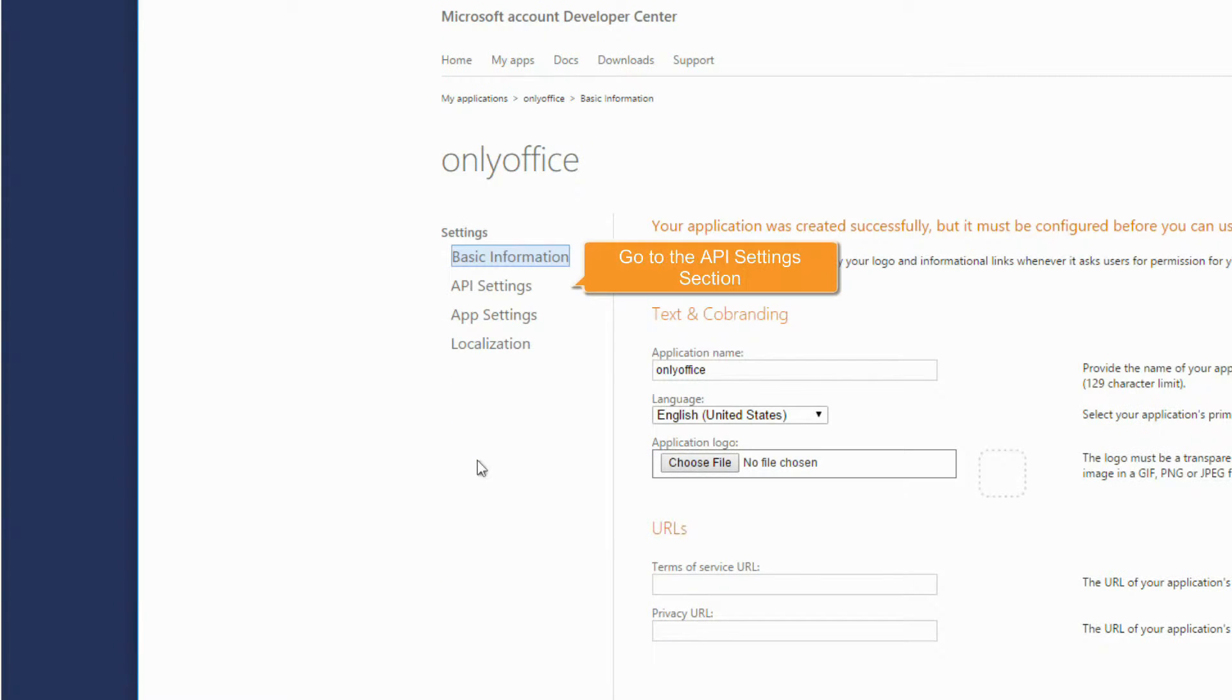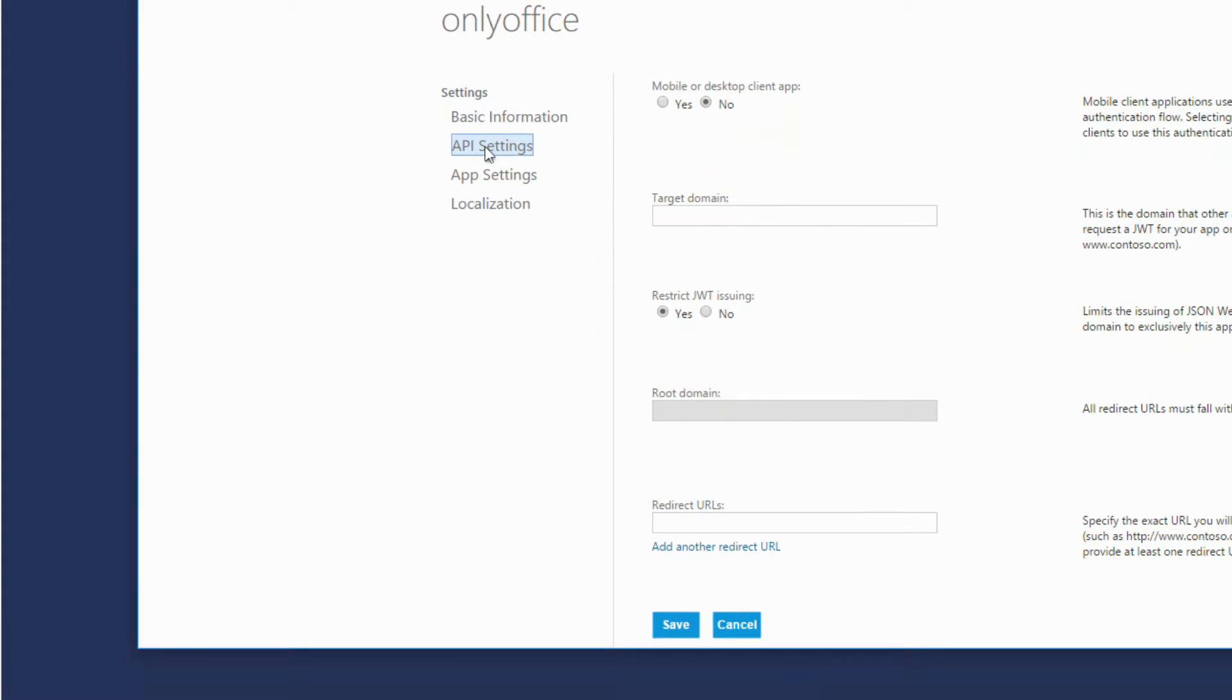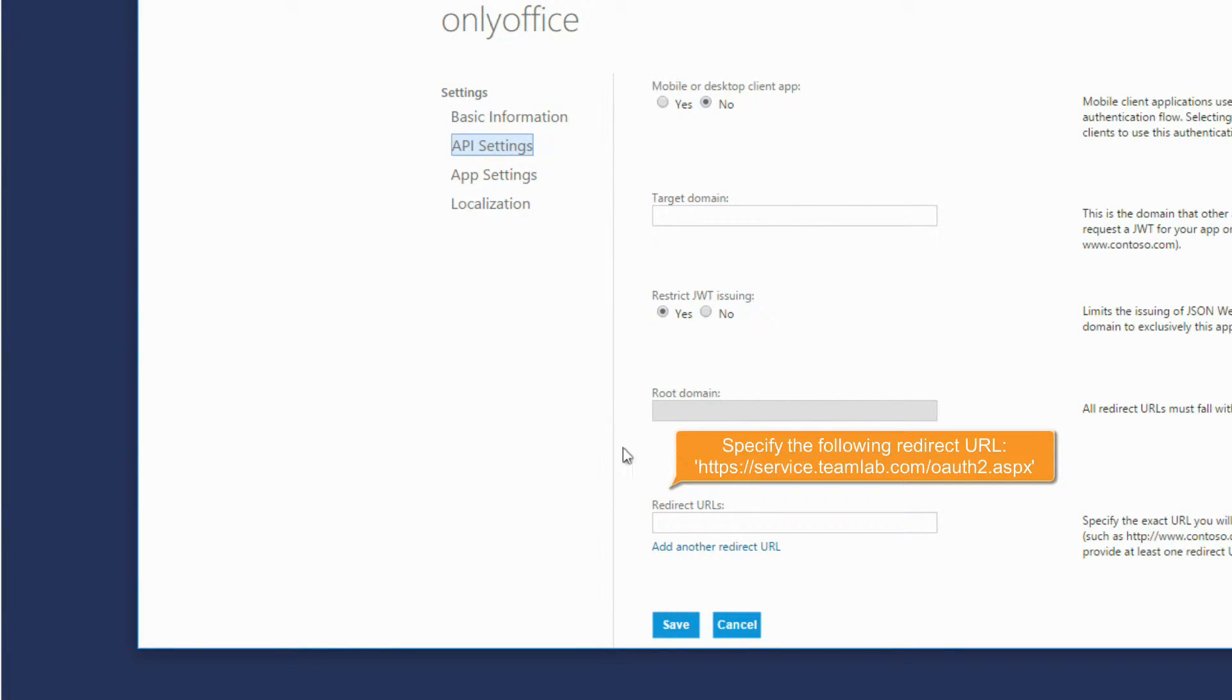Go to the API Settings section. Specify the following redirect URL.